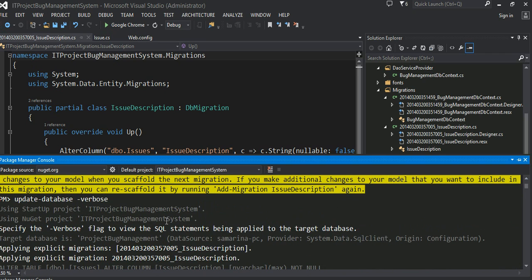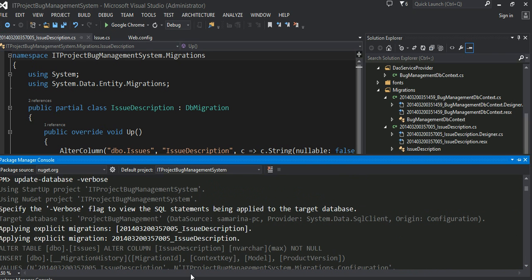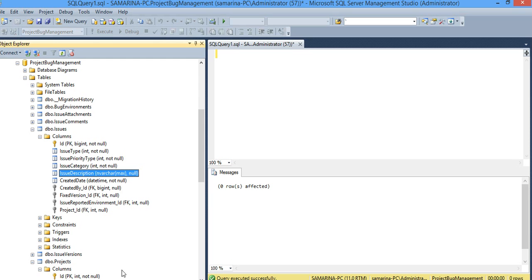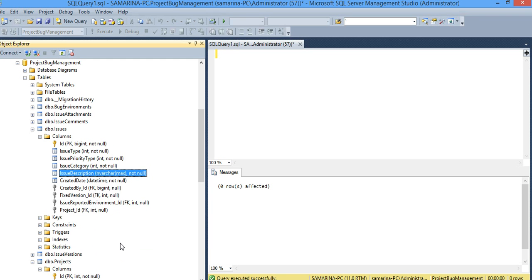You can see basically the changes that it applied. See, it issued the alter table, alter column issue description nvarchar, just set it to not null. And we can verify that from here also. I'll refresh this guy. It's not null now, okay.